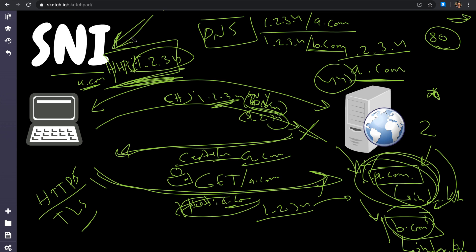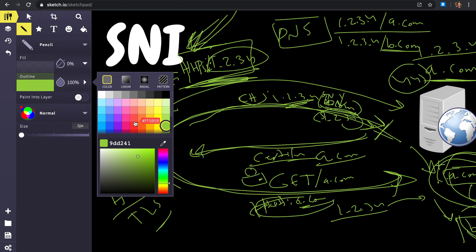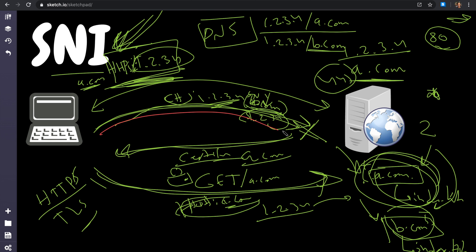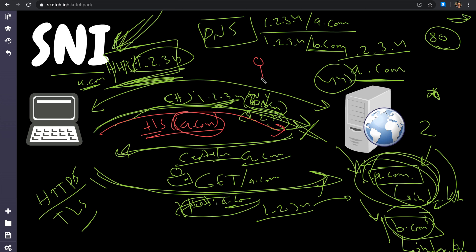SNI is not perfect. The reason is that when we send the TLS handshake, we are sending a.com in plain text because this happens before the encryption. So someone sniffing the network - like an ISP - can see exactly which hostname you're connecting to, because the SNI field is unencrypted. ISPs still know where you're going because of SNI.